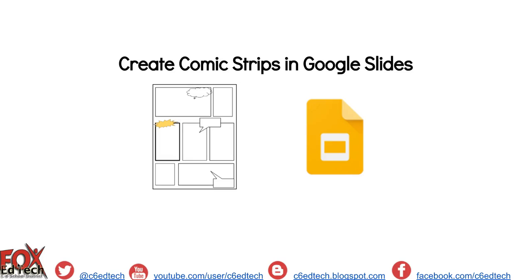This video will demonstrate how to create comic strips in Google Slides. To get started, let's head on over to a Google Slides presentation.